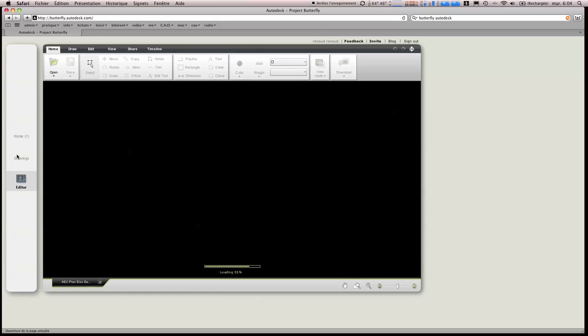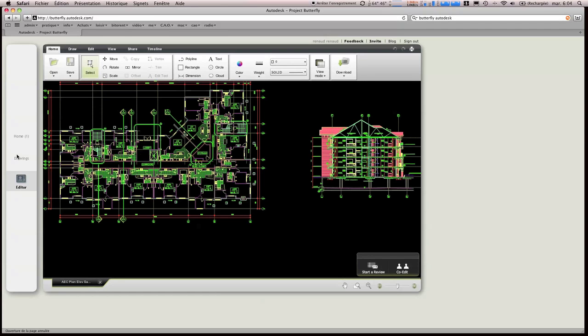Donc il y a un tout petit temps de téléchargement, enfin de chargement. Tout ça est quand même assez fluide, moi je trouve.